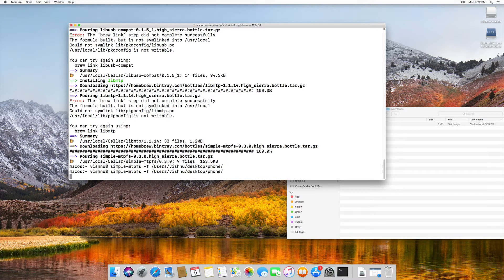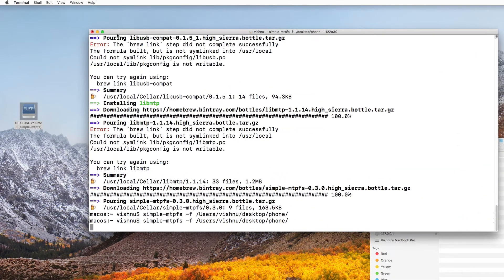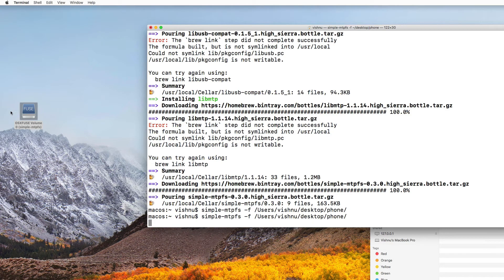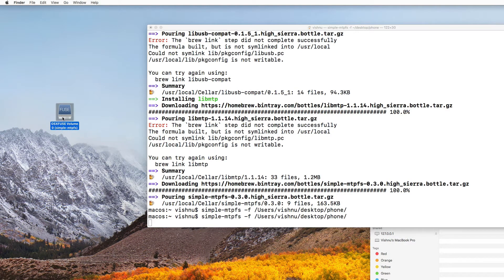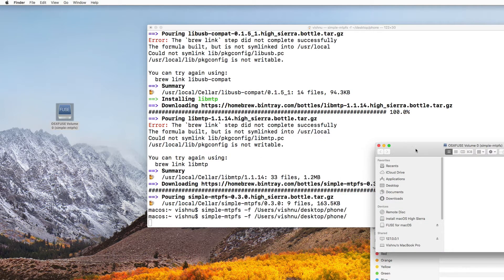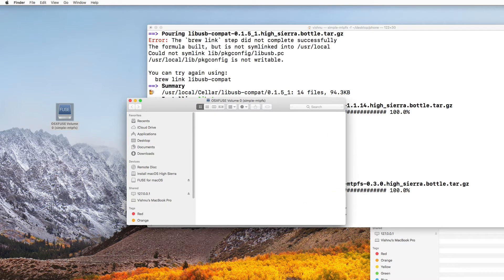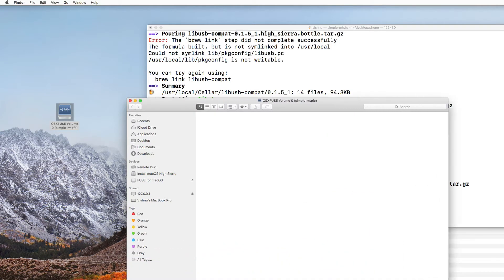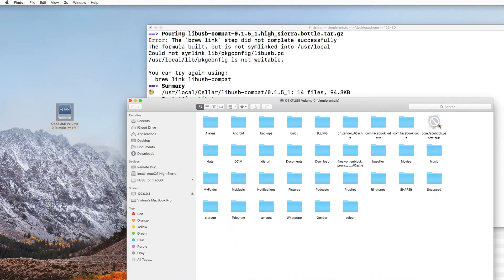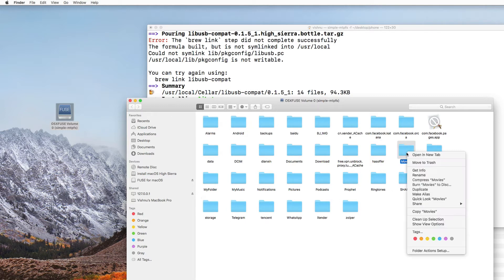As you can see, you see a folder here. OS X OS 10 fuse volume 0 simple mtpfs open that. As you can see, this is my android folder. As you can see, whatsapp, zedge, storage, telegram, backup, movies, music, etc.